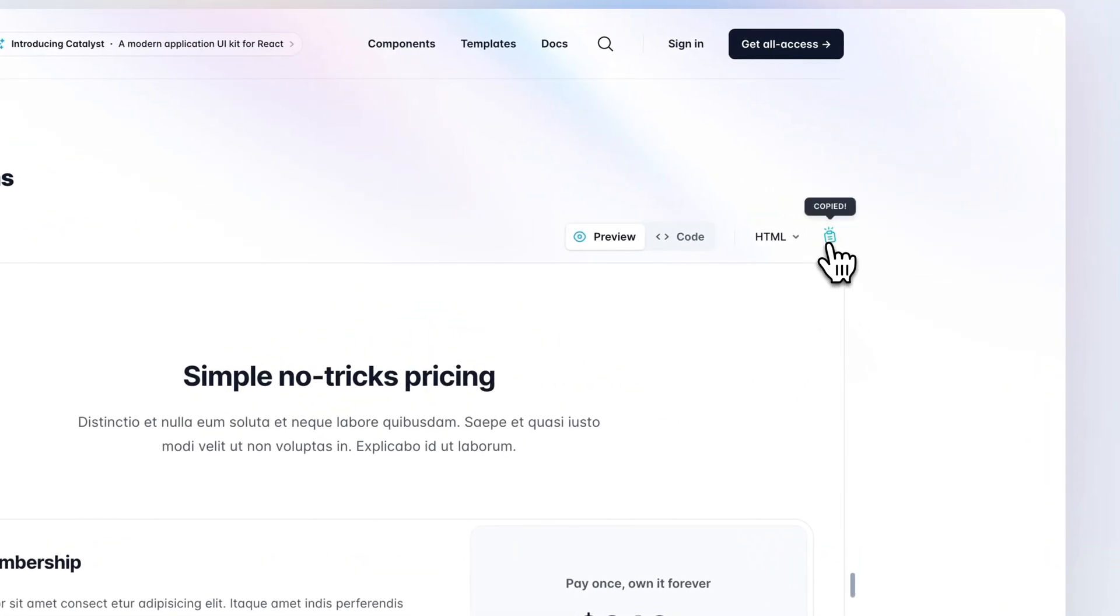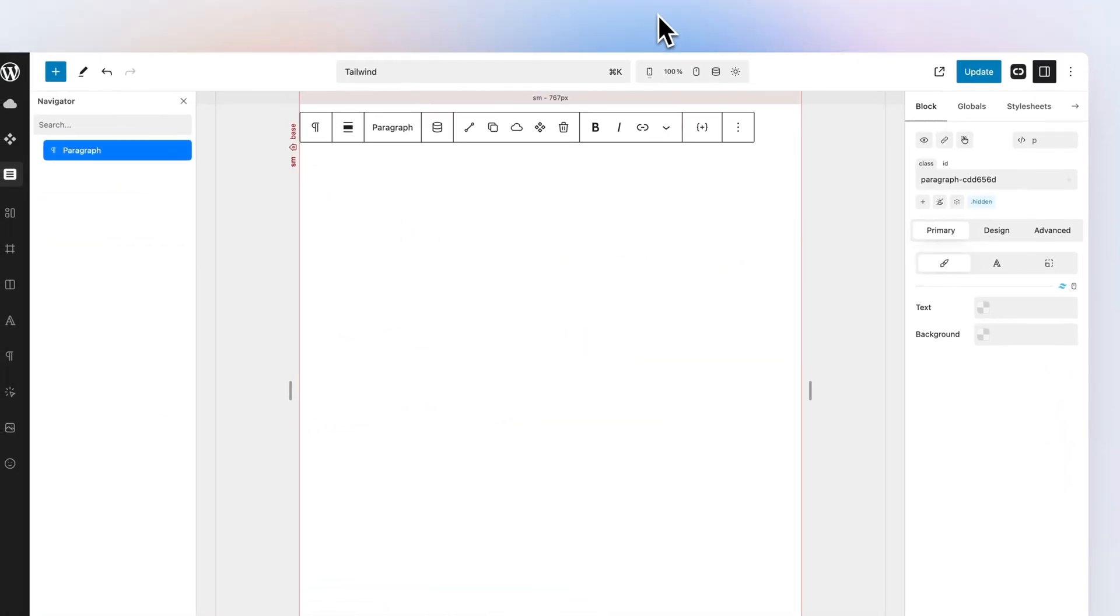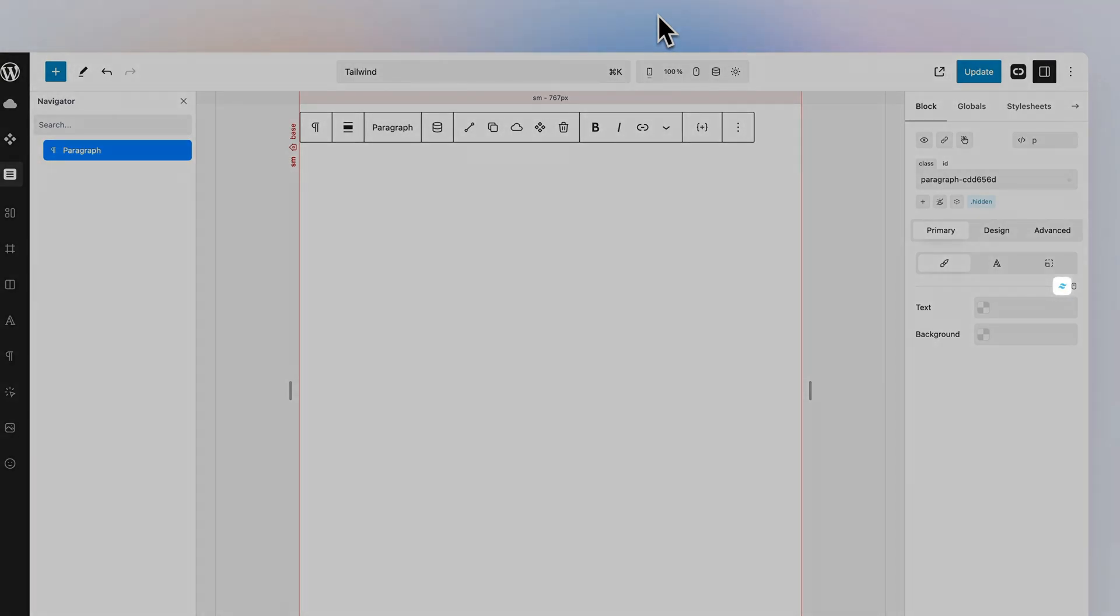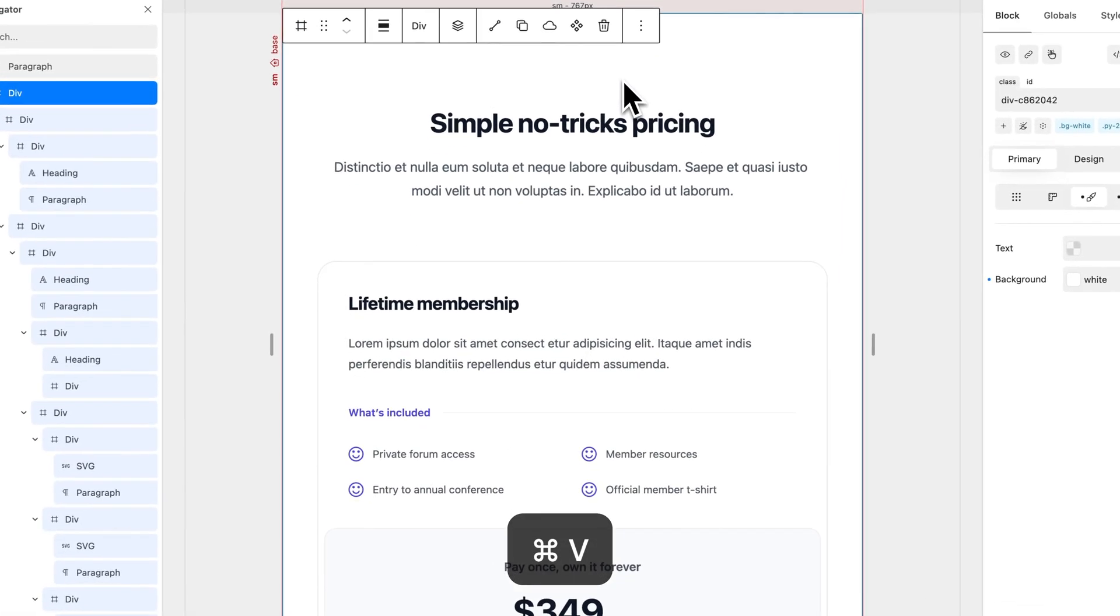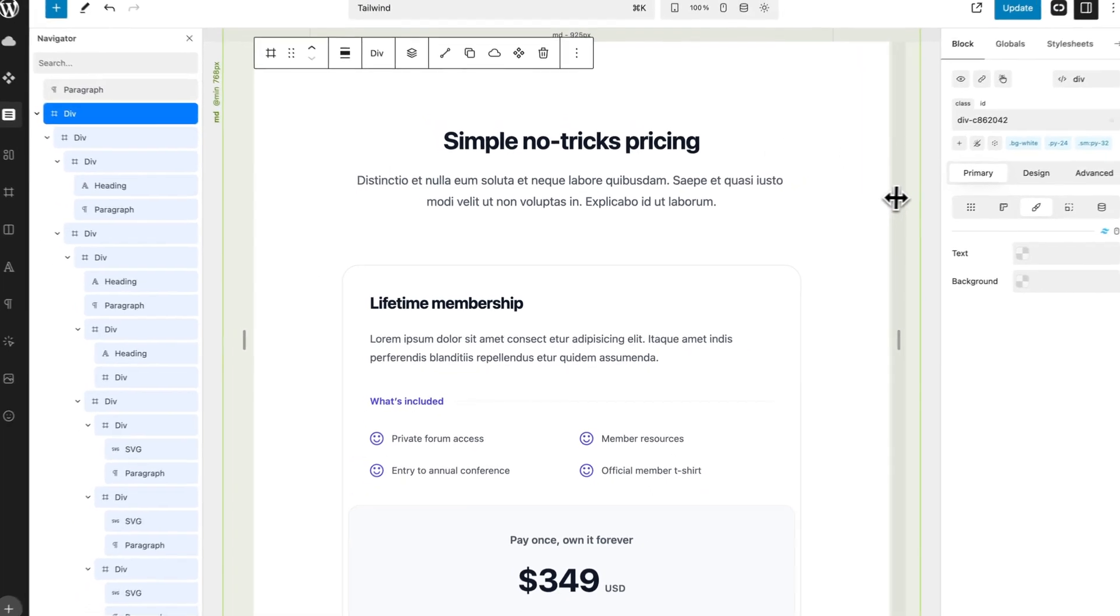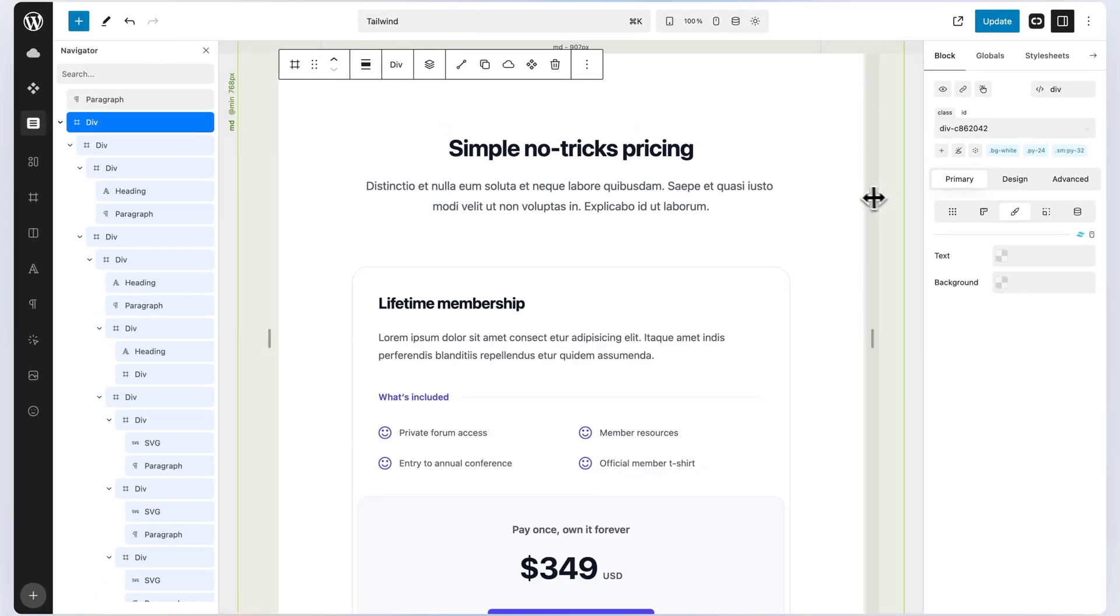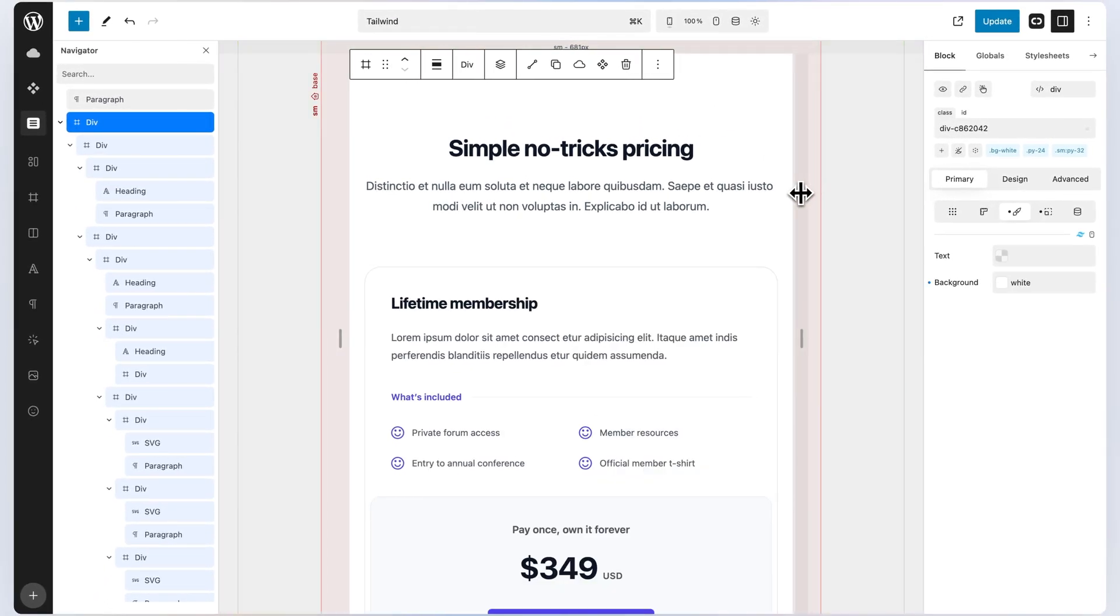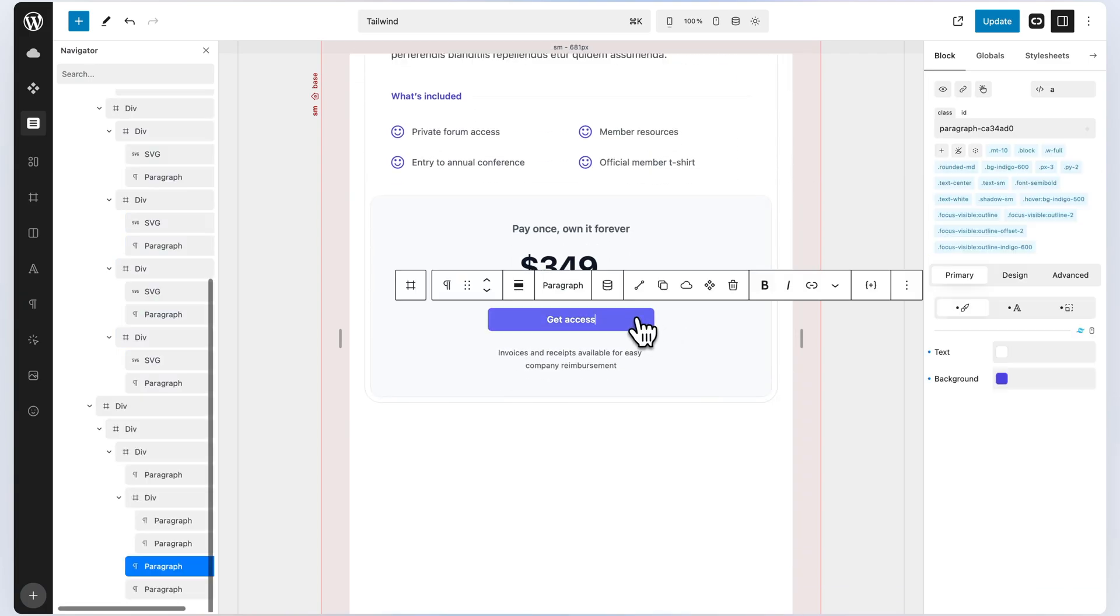Choose a component of your choice and copy the provided code. When importing Tailwind layouts, make sure that Tailwind mode is active. Head over to the editor and paste on your page. Thanks to smart algorithms, Quikly automatically detects the different parts of your layout and brings them to life as Quikly blocks.